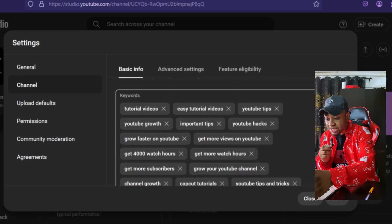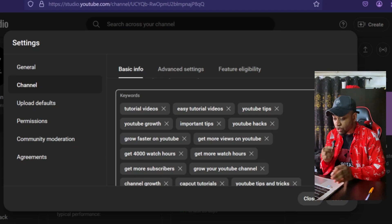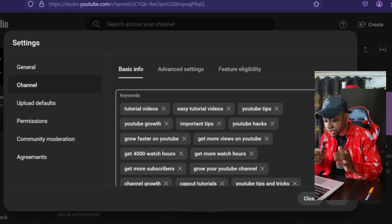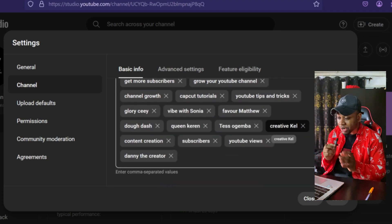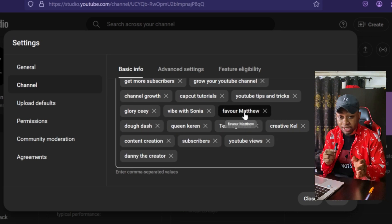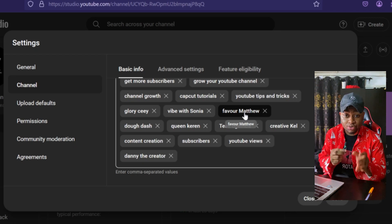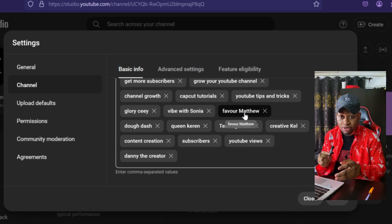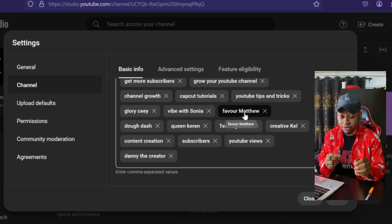Once you're done with that, the next thing you have to do is start adding a lot of keywords that relate to your channel and the videos you're putting out. Apart from helping the YouTube algorithm understand what your channel is about, this is actually going to help the algorithm see similar creators that you've placed here, understand the type of content you produce, and then push your videos to that same audience — leading to much more views on your channel.